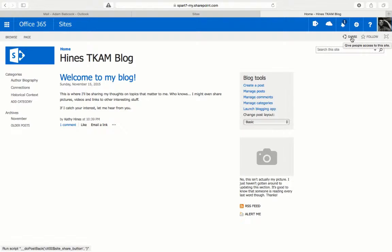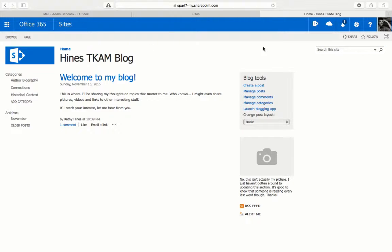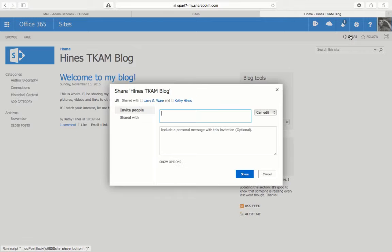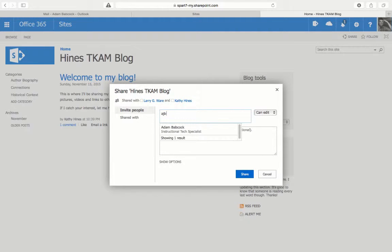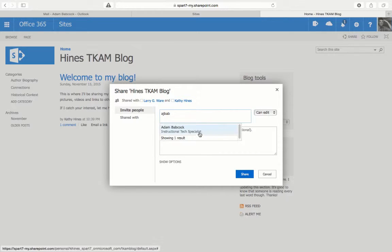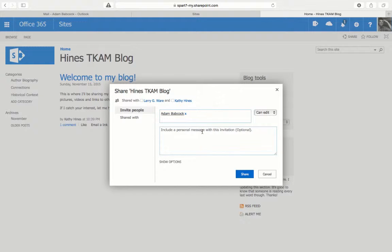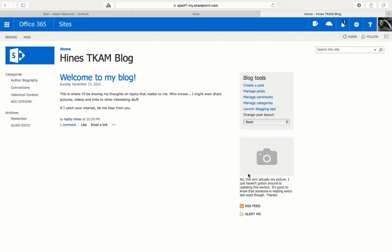What that teacher would do to invite me to that site is click on Share over here and then add my name. That will prompt an email to be sent to me telling me to join the site.